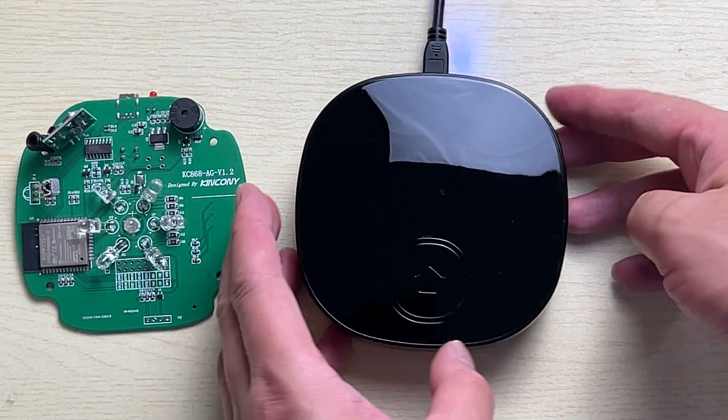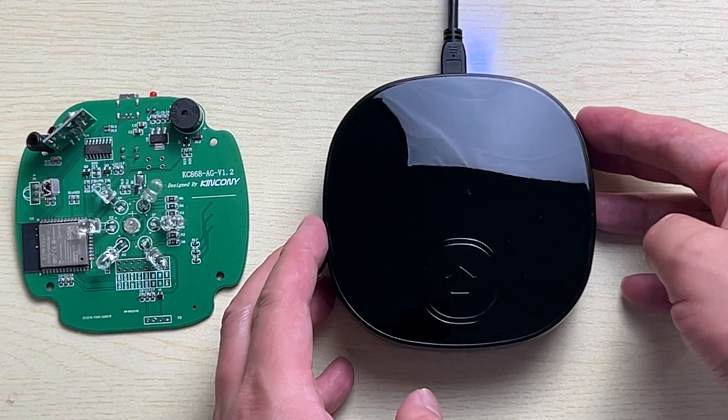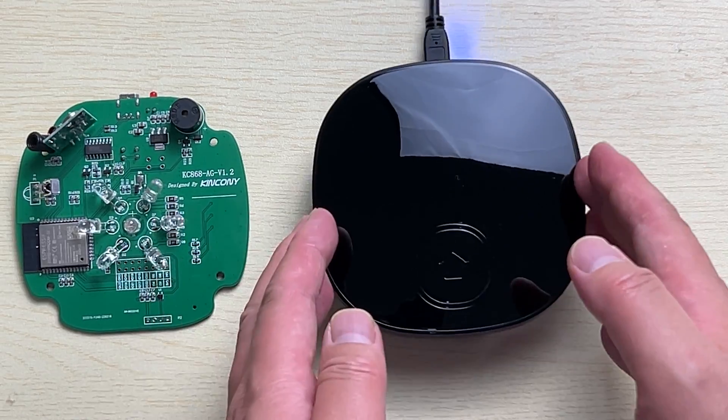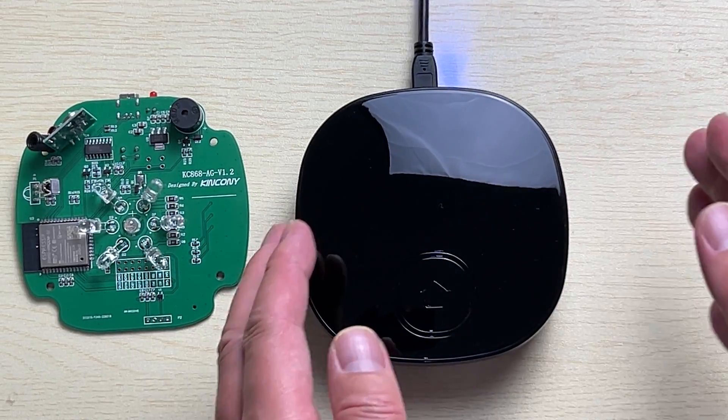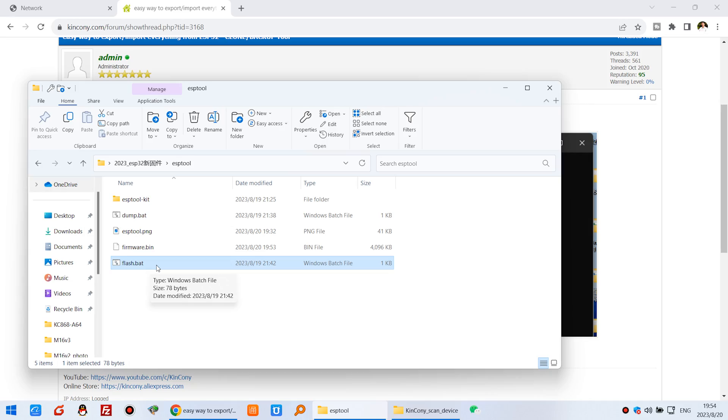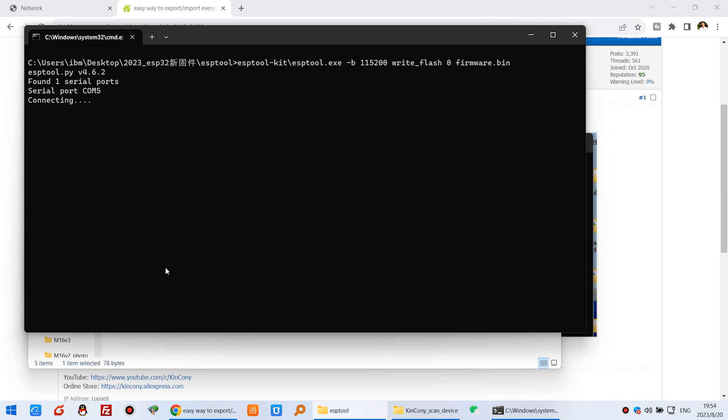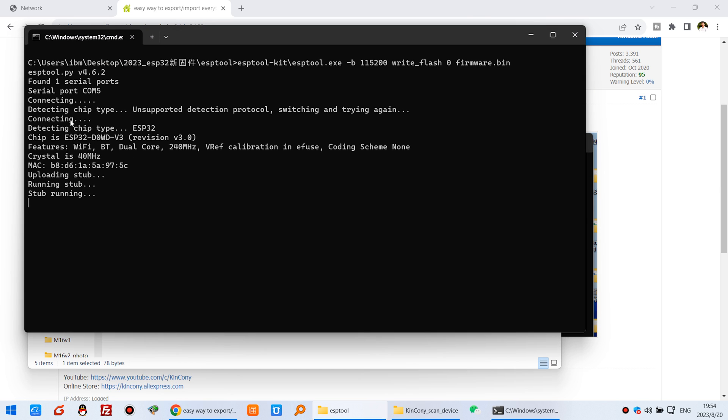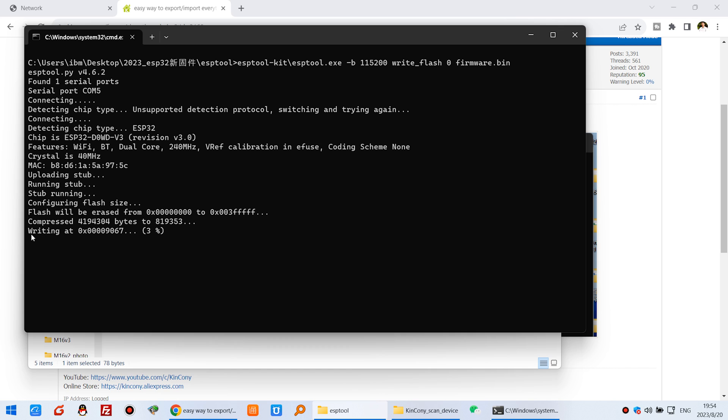Okay this is the new AG board and maybe you have the second and the third. So now you can see I can just click this flash.bat file. It will auto connect and now you can see writing.